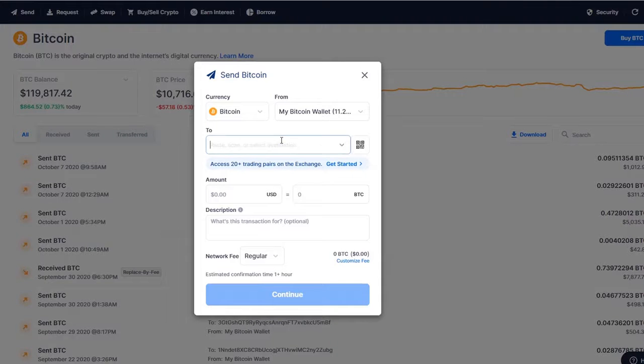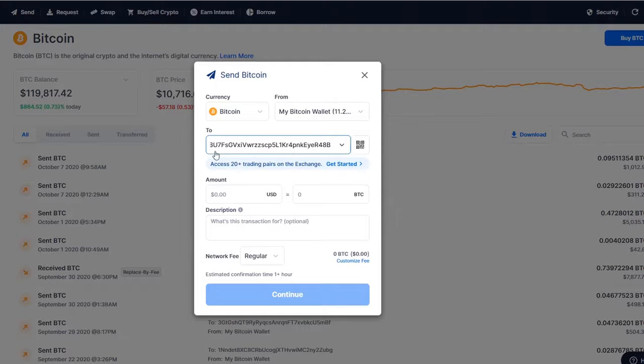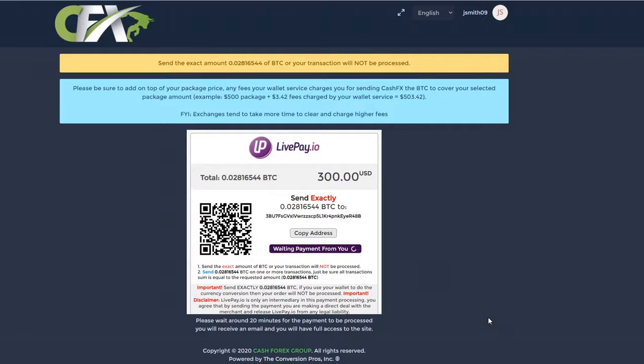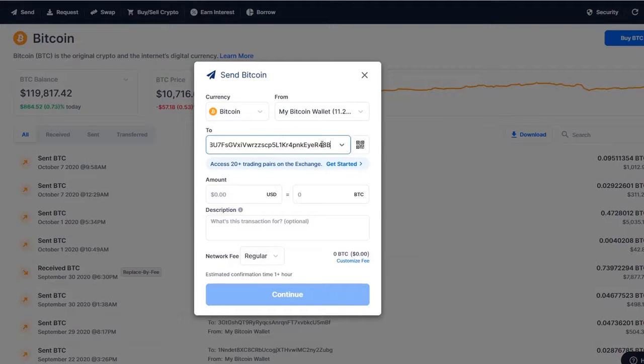Before sending Bitcoin, make sure the payment BTC address was copied correctly by double-checking the first four and the last four digits of the BTC address located in the white box.